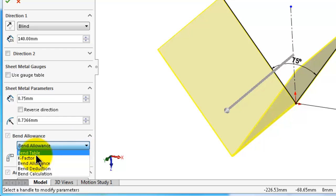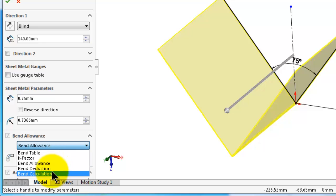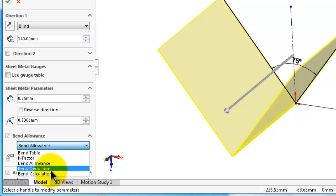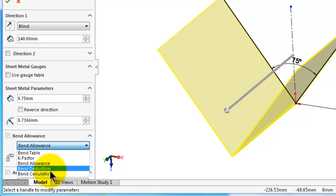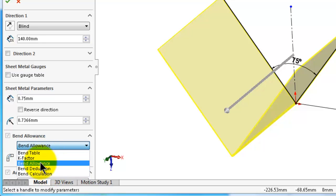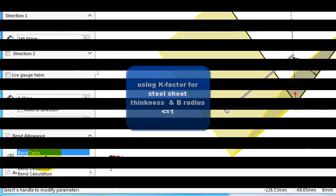You have the bend table which will be the topic of the next lecture, and the k-factor, and then the bend allowance which is a longer equation that includes the k-factor. Then the bend deduction and bend calculation. The last two are mostly based on experience, so we will discuss more the first three options. In the tutorial after the next one, we will talk about the gauge table where you can combine the bend table and k-factor, a time-saving method.